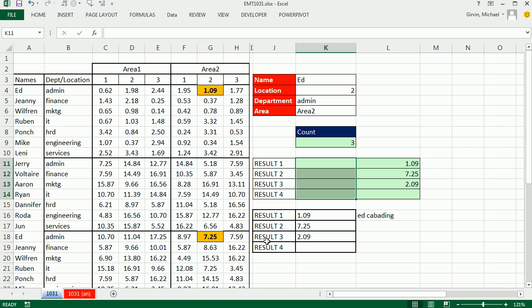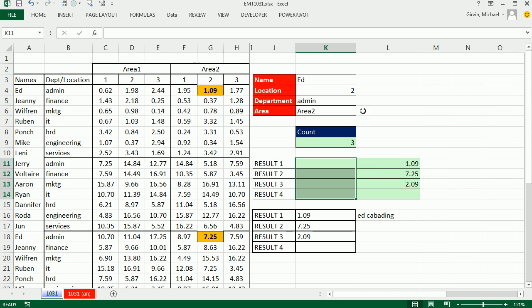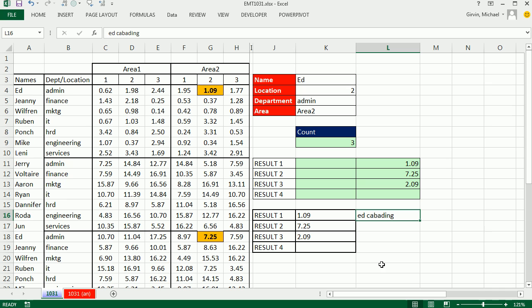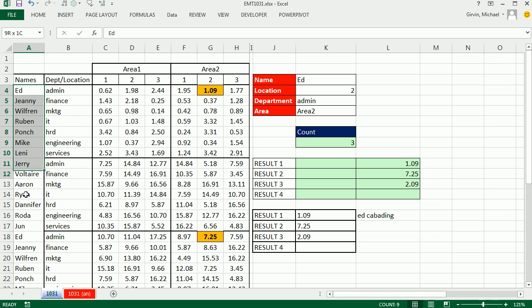We have a great video here. We're going to do a four-way lookup. And actually, this is Ed's workbook. And he has to look up Ed and Admin in two different columns.